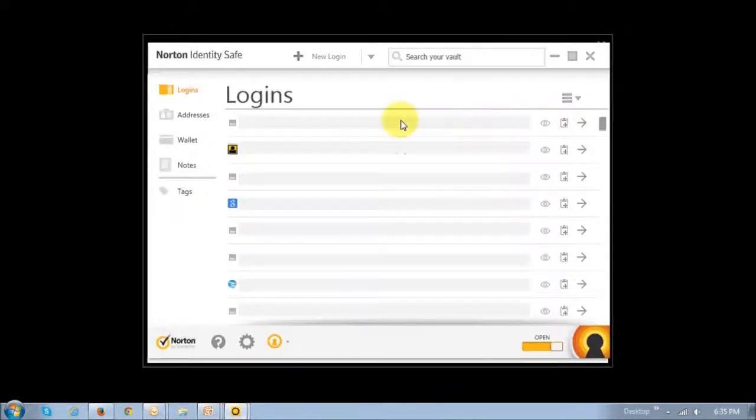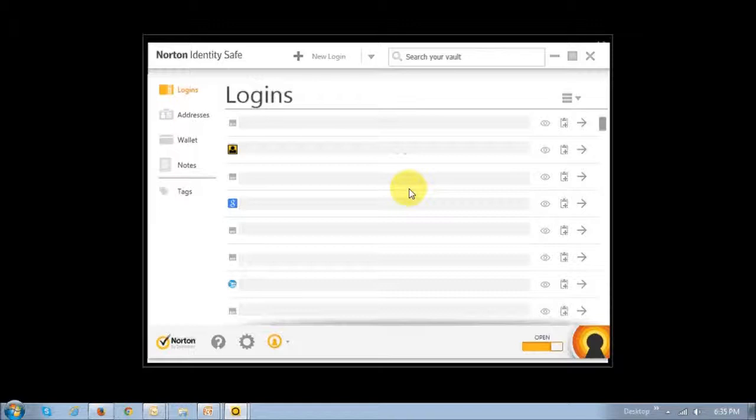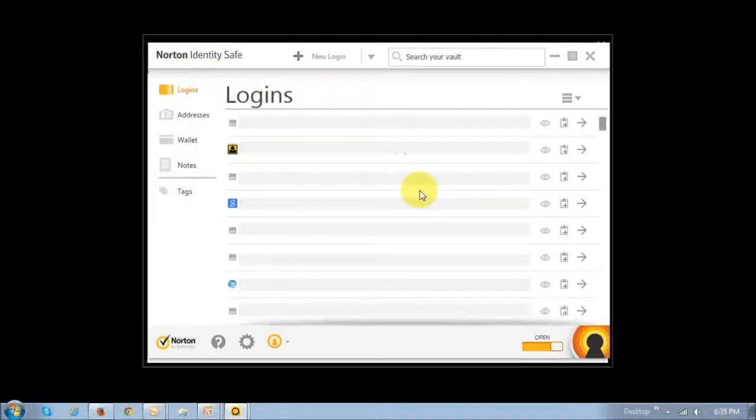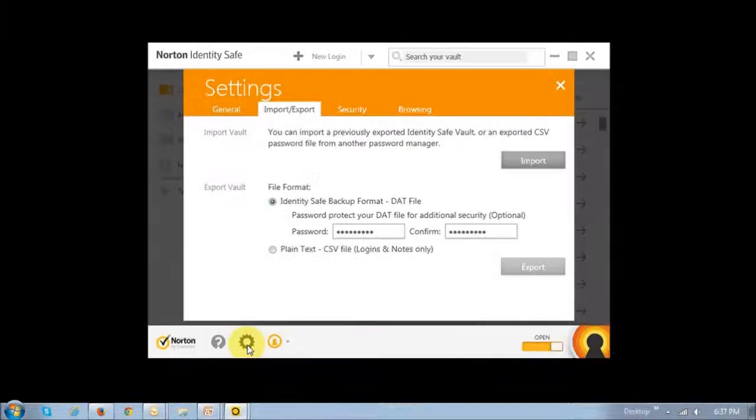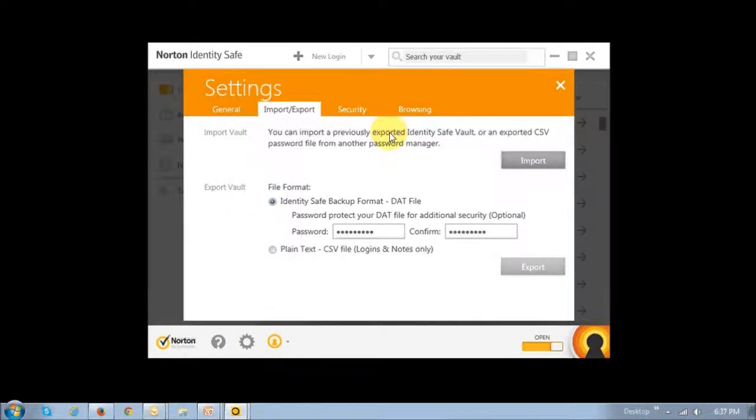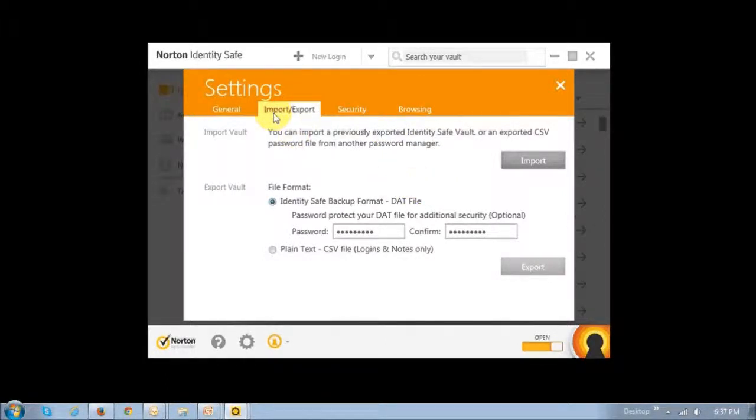It will pull up all your logins saved in the Norton Identity Safe feature. At the bottom left, click on the settings icon to open the settings page.